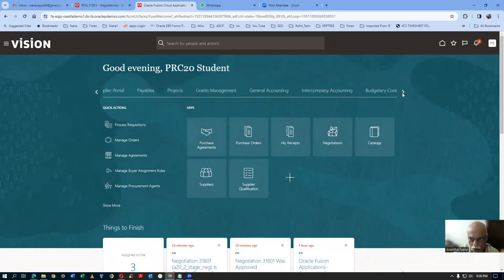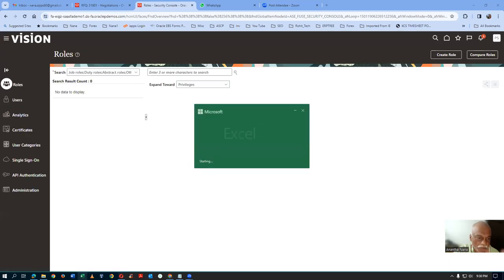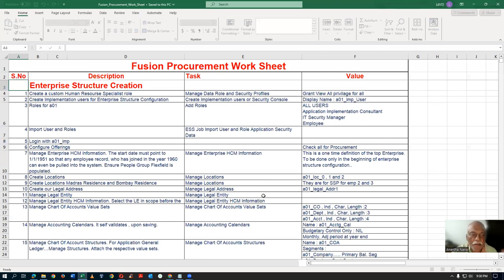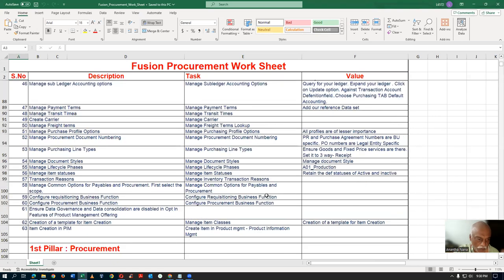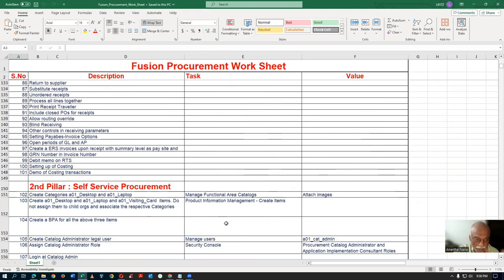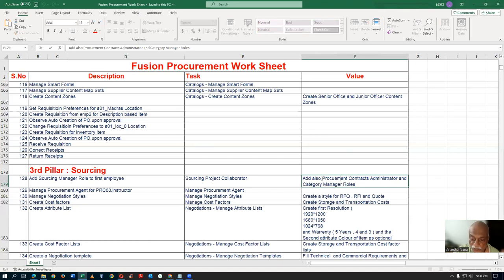Go to Tools, then Security. Look at my Excel sheet — the neg admin will be having this role. It is called Procurement Contract Administrator. The first pillar of procurement — we completed it. Second pillar also — completed. We will now come to the third pillar. If you give the Sourcing Project Collaborator, the admin can perform setup. But if you give Procurement Contract Administrator, he can perform setups as well as transactions. This role I am going to customize.